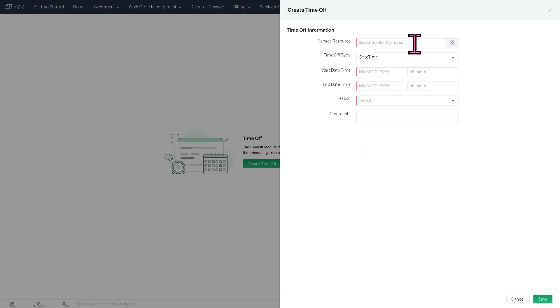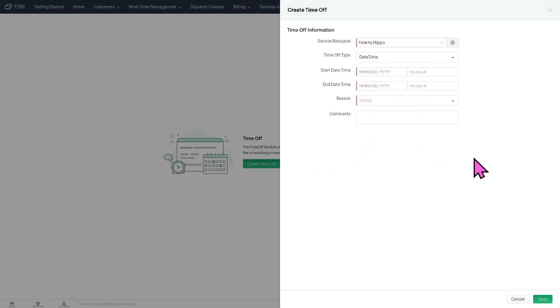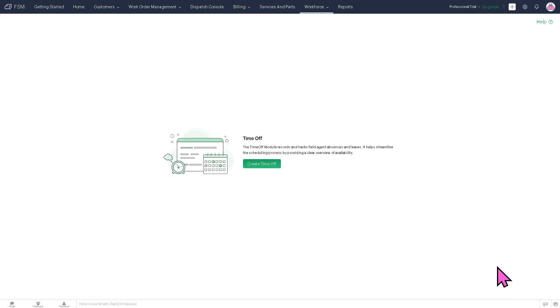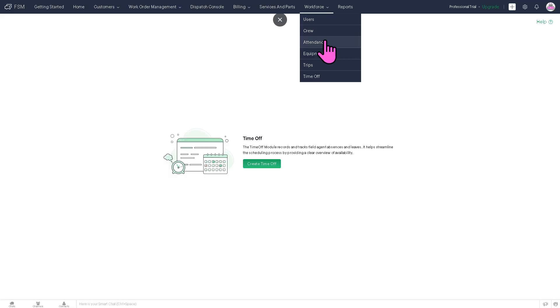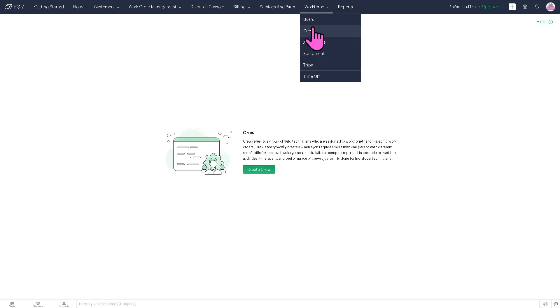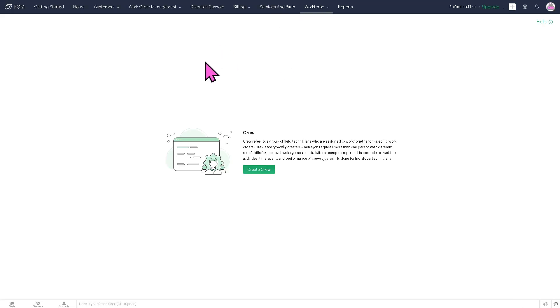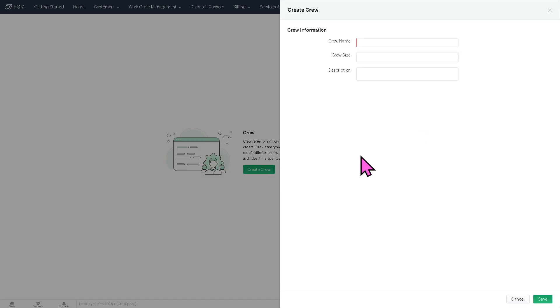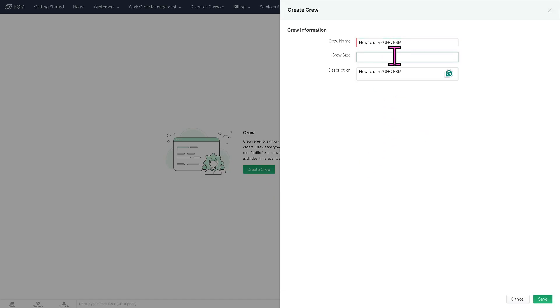Similar to creating a new crew right here. You have now the availability and schedules, their profiles and skills. Crew name, description, and click the save button.